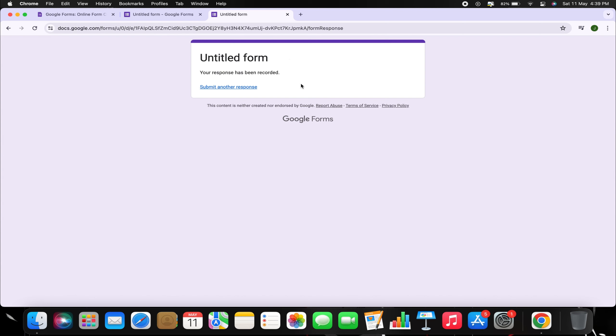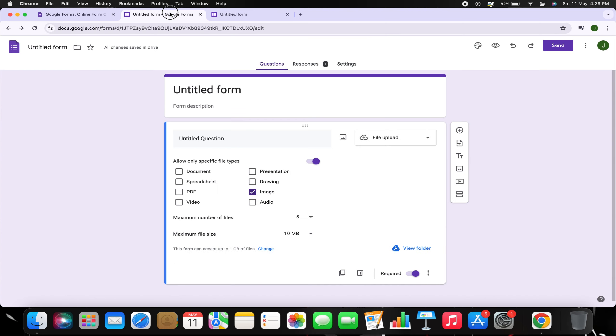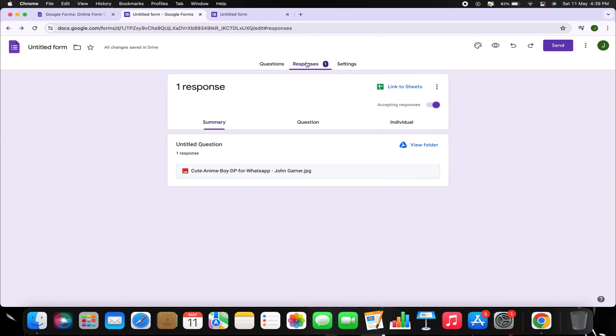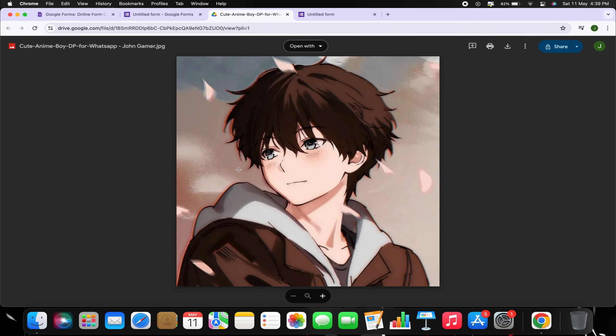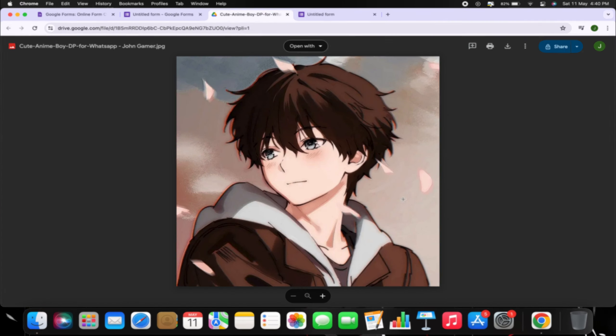Now, if you open your Google Form to check the response, you'll see that the response has been sent in image format. So that's how you can create a Google Form with photo upload.